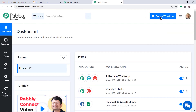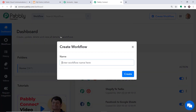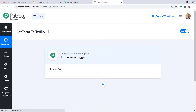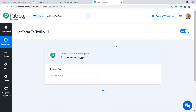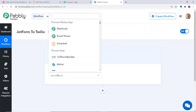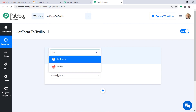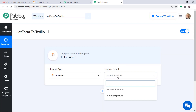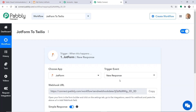At the top right corner, click the Create Workflow button. A dialog box appears asking for a name — give it as JotForm to Twilio. Click Create. A trigger window appears. In Choose App, select JotForm; in the trigger event, select New Response. If you want more triggers, you can make a request to our team at admin@pabbly.com for the specific trigger you want to build.